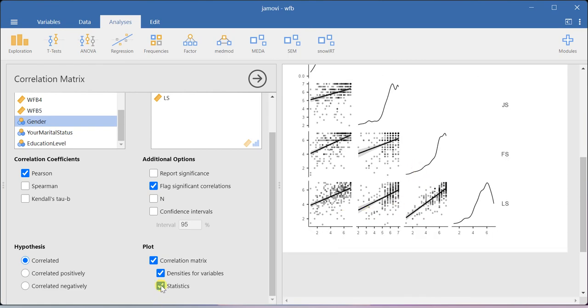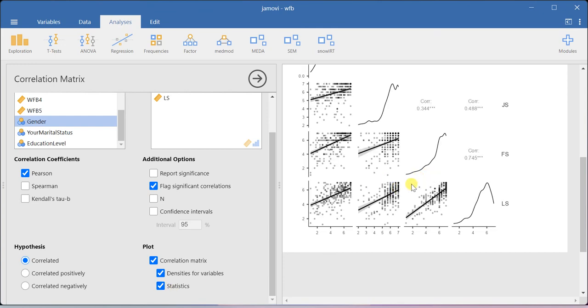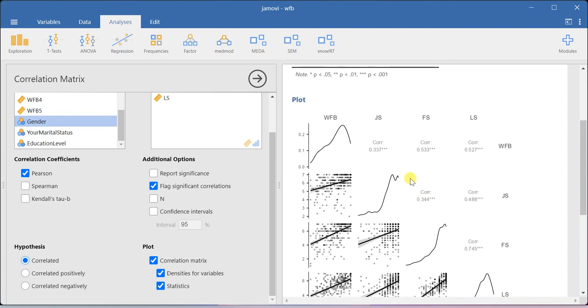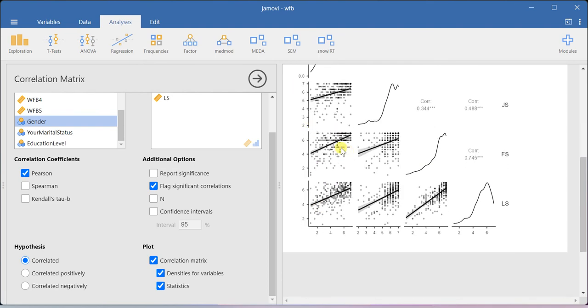If you want to produce the statistics along with the plot, you can check this statistics option. This is the way how you will be able to get the statistics in the above diagonal, and below the diagonal you will be able to see the nature of the relationship among the constructs.